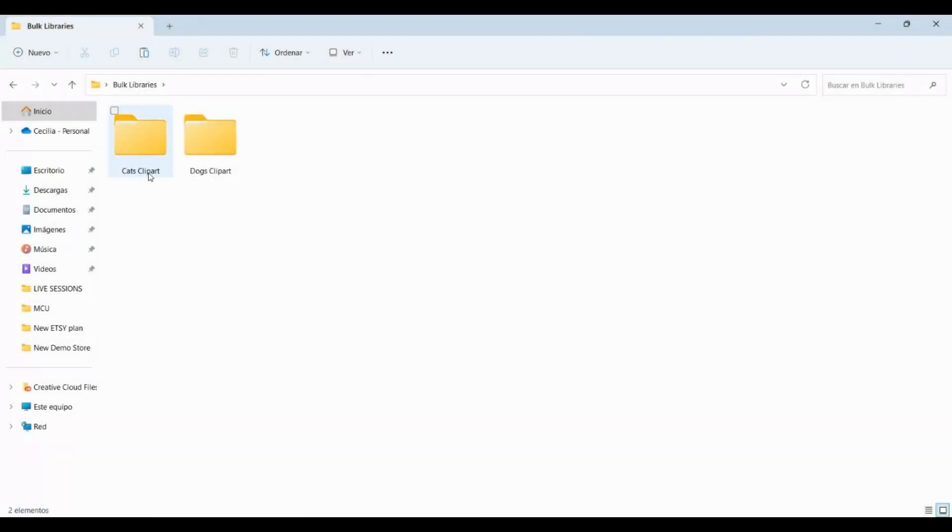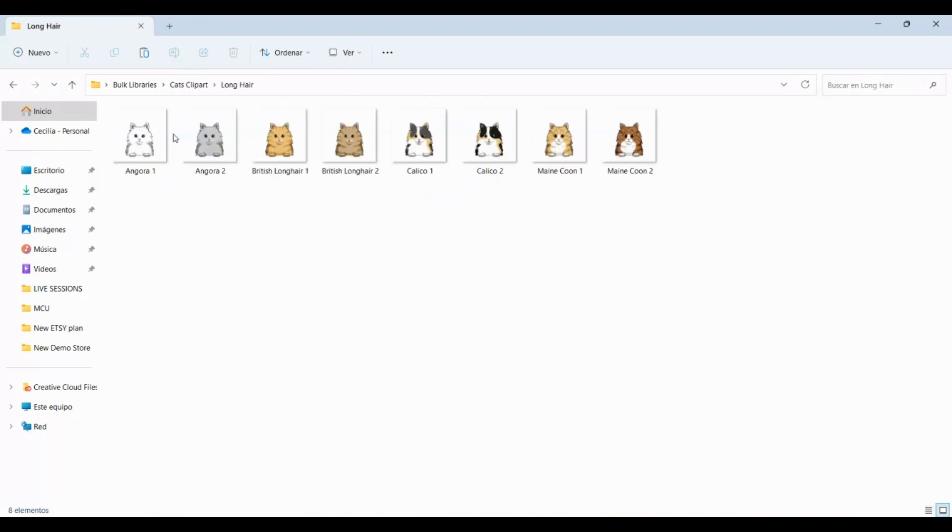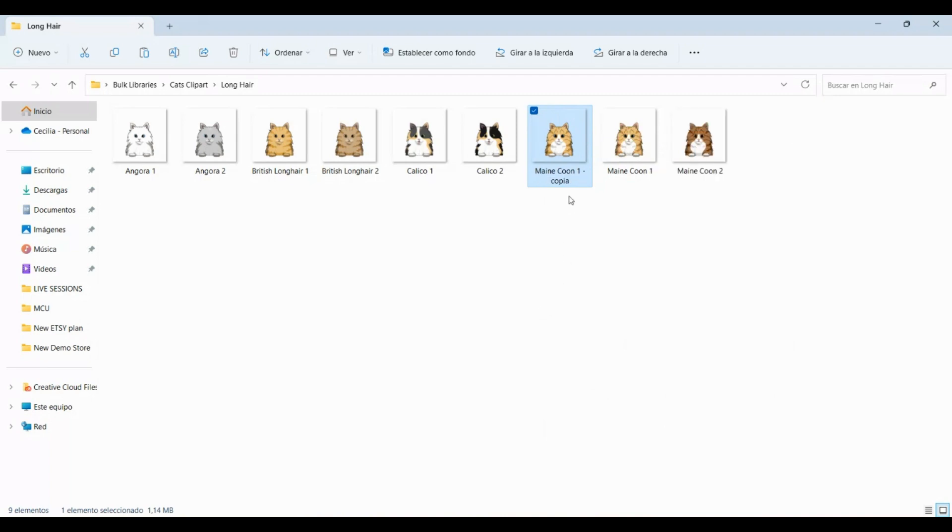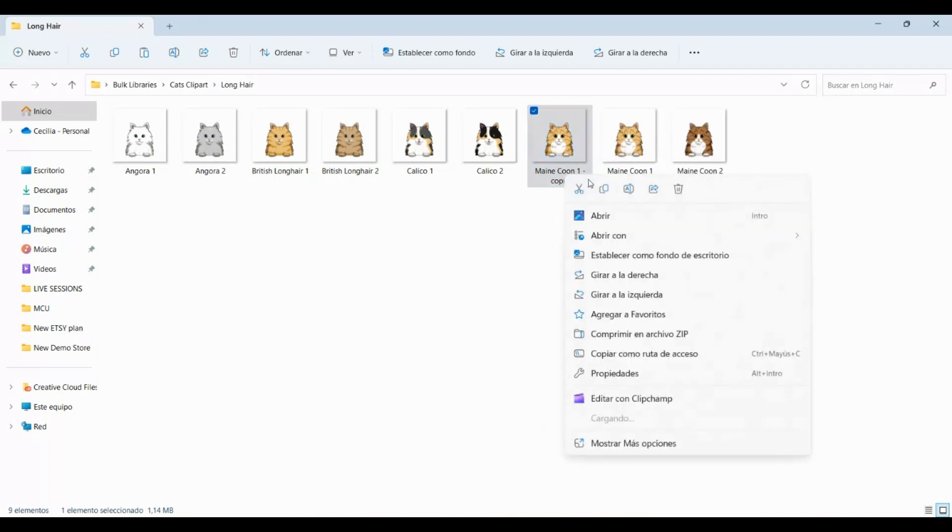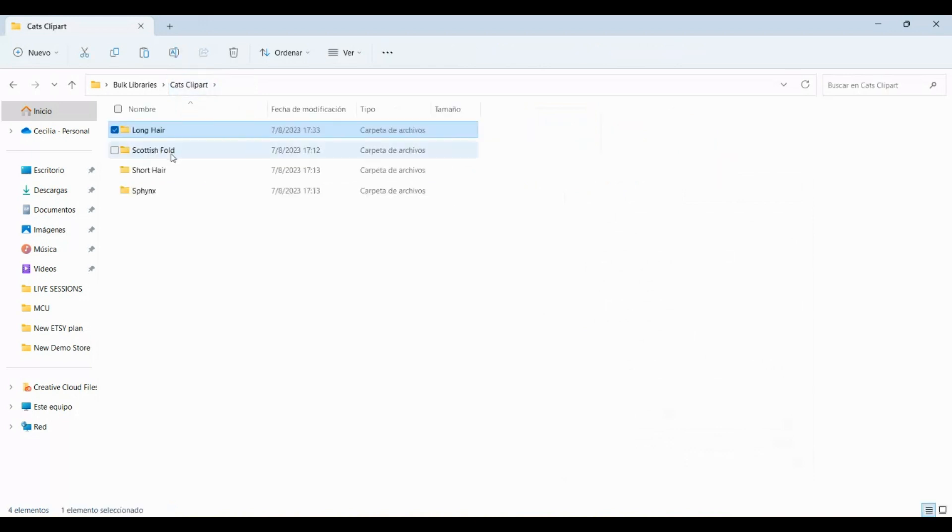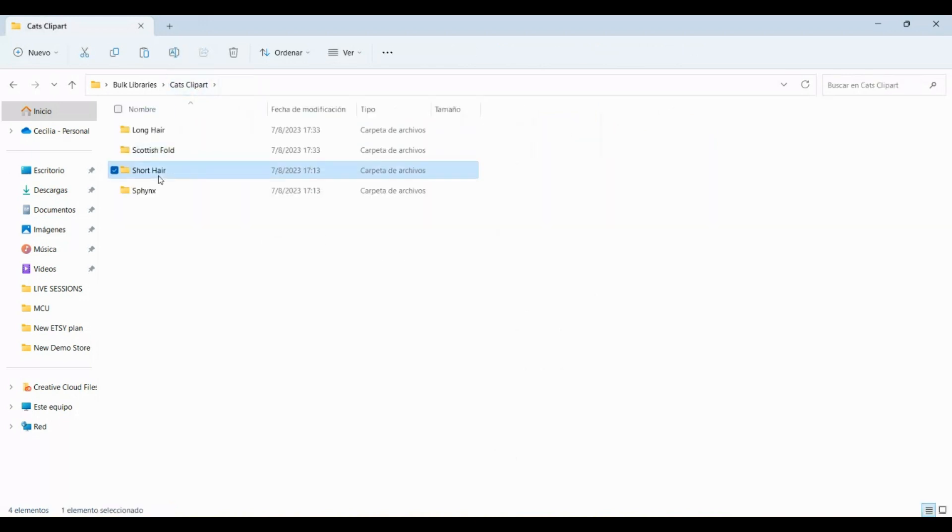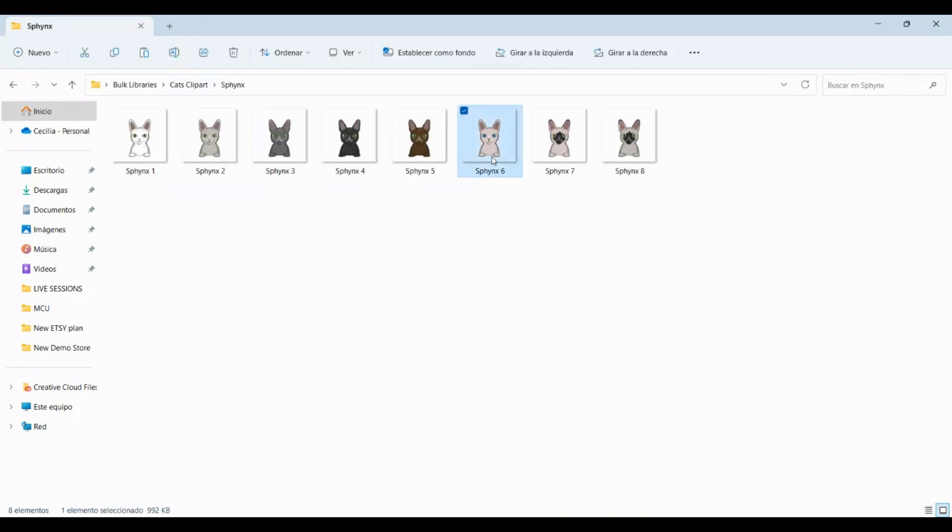If you want to change this, here's a pro tip. Copy the asset you want to be the cover inside the folder and name it with three plus signs, like this. The images with that name won't be included in the folder; they will only be considered as covers. So make sure you have those assets duplicated.